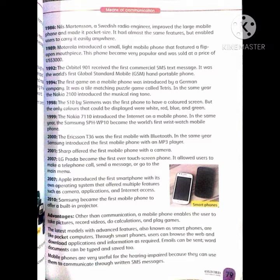1998: The S10 by Siemens was the first phone to have a colored screen, but the only colors that could be displayed were white, red, blue and green. 1999: The Nokia 7110 introduced the internet on a mobile phone. Nokia نے پہلا phone متعارف کروایا جس میں internet کی سہولت موجود تھی۔ In the same year, the Samsung SPH WP10 became the world's first wristwatch mobile phone. Samsung نے پہلا کلائی گھڑی موبائل فون متعارف کروایا۔